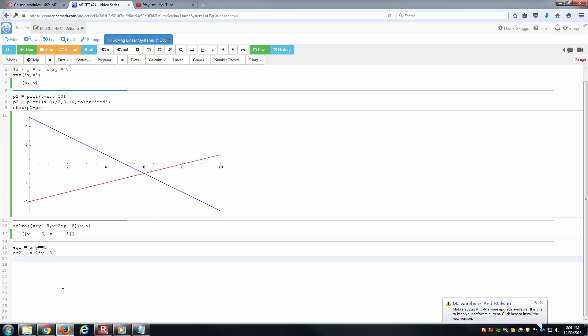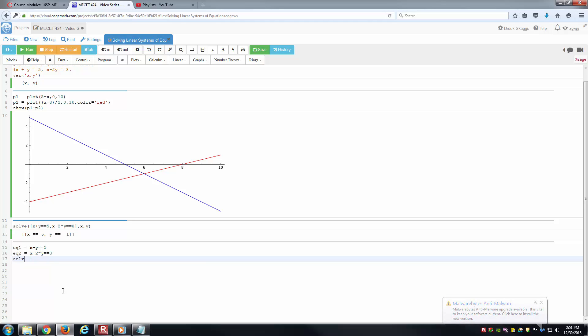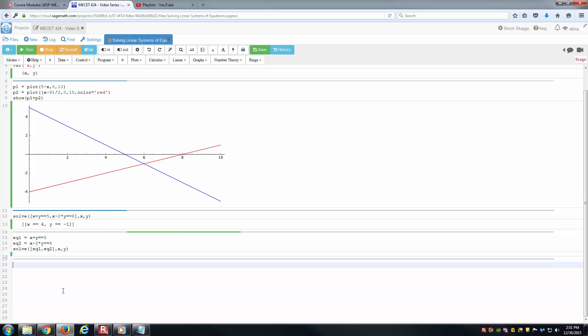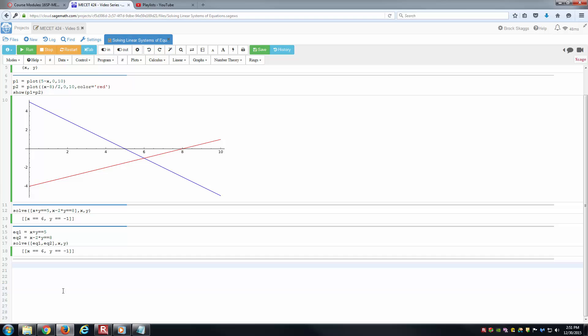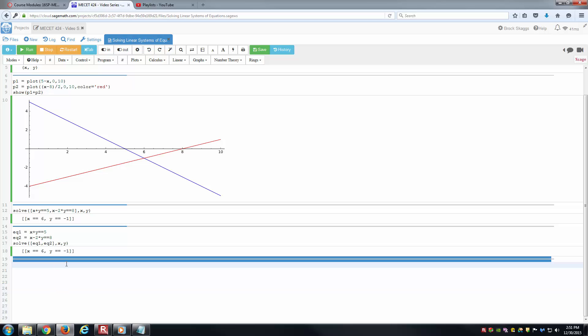Then I can do the same thing. I can say solve, open the square bracket here, I can just type in eq1 and eq2 for my two equations, and then again solve for x and y. Notice I get the exact same answers here.